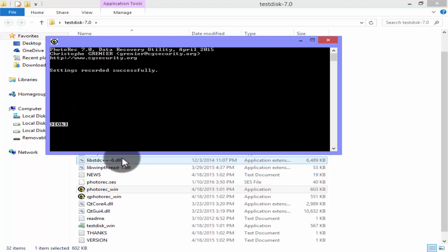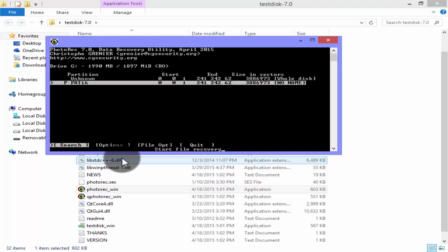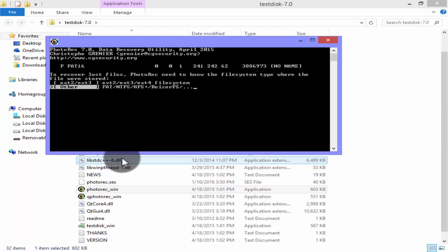Again press enter. Press enter. You will see two options here. If you are a Ubuntu or Linux user you have to select first option ext2/3. And if you use Windows select other and press enter.